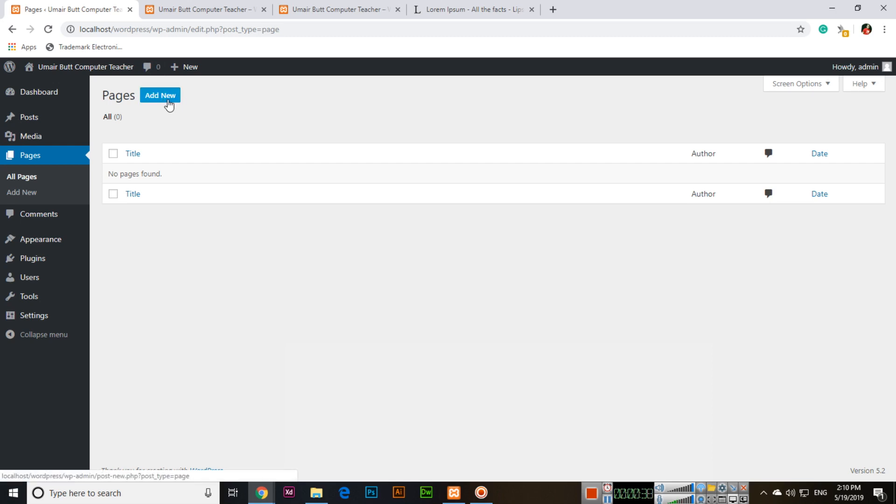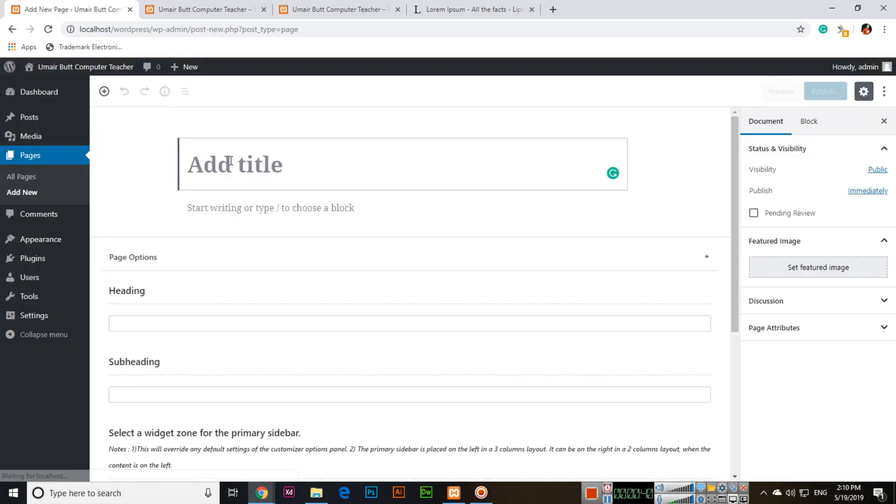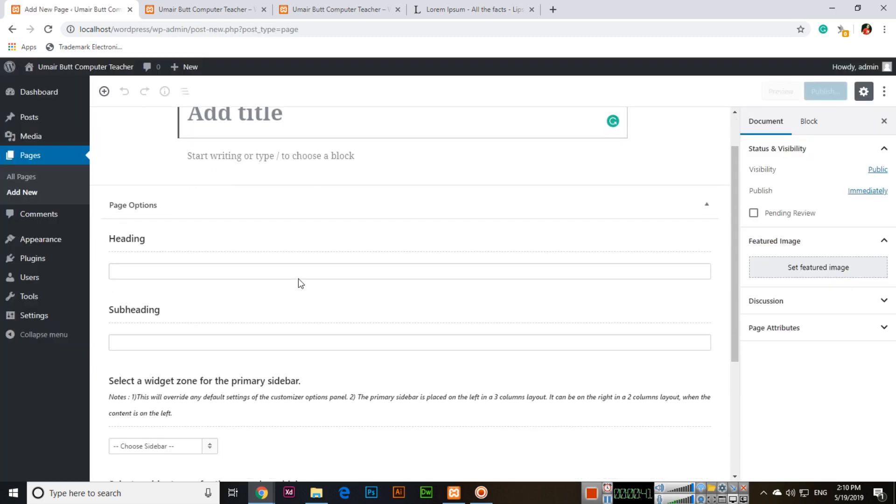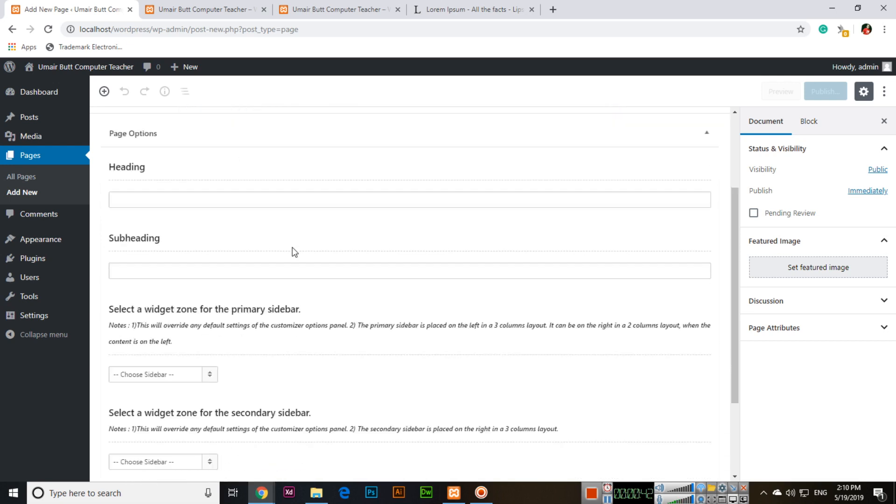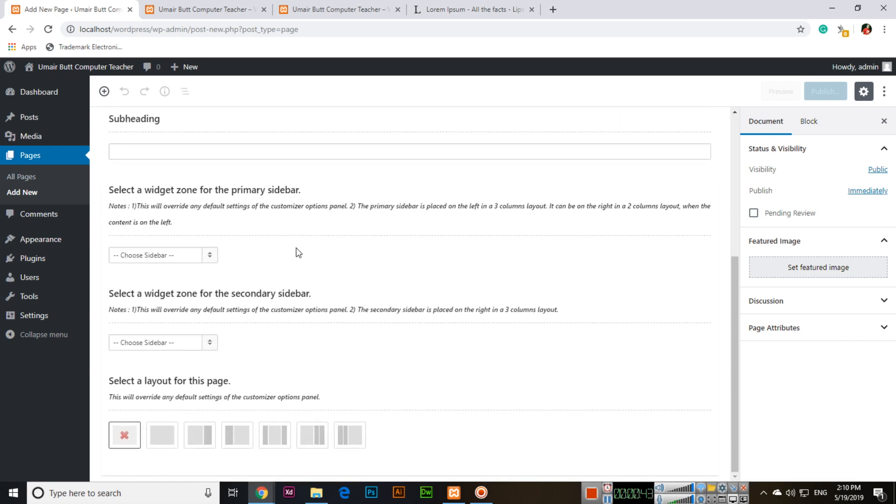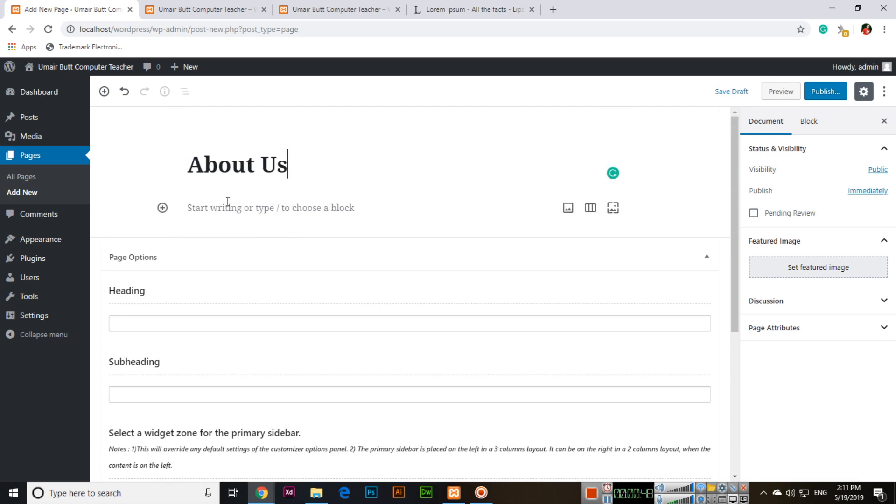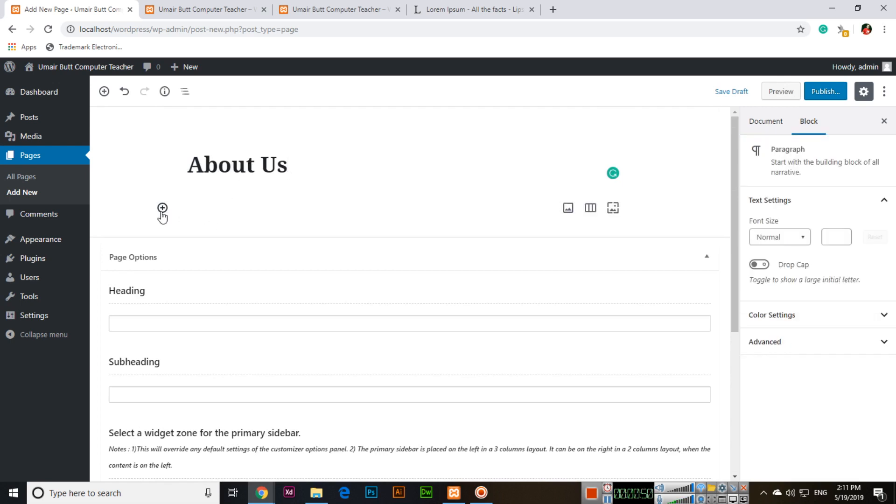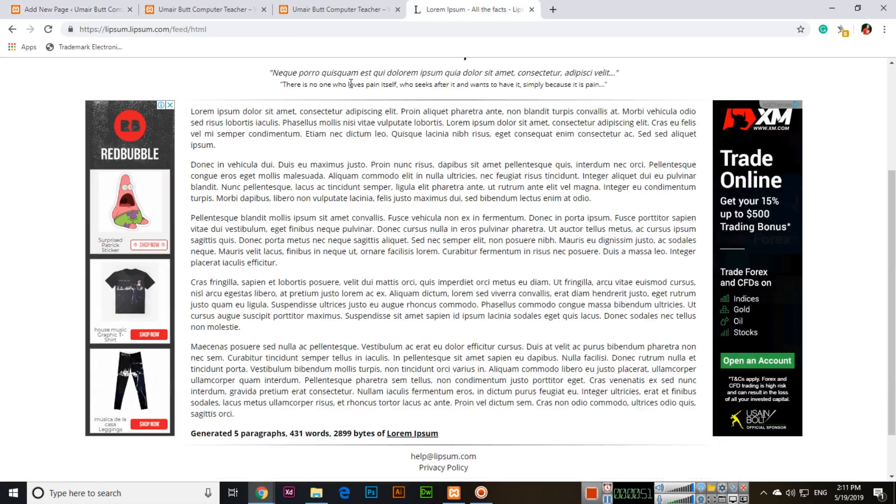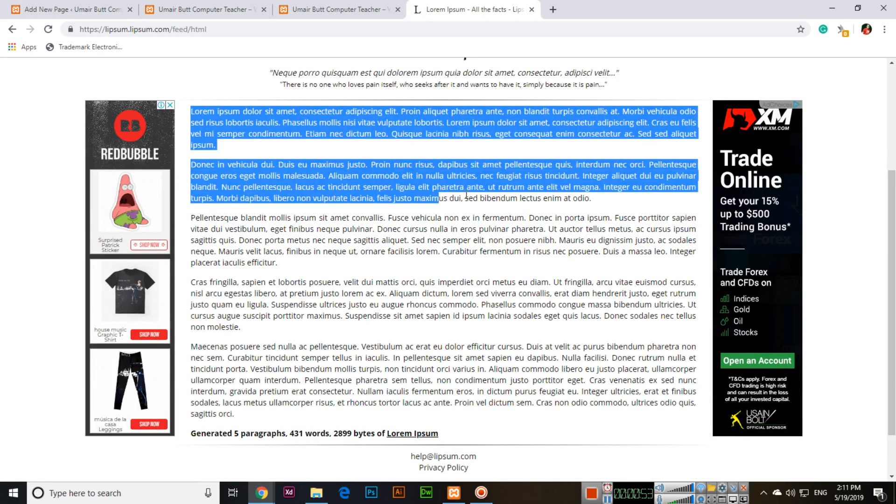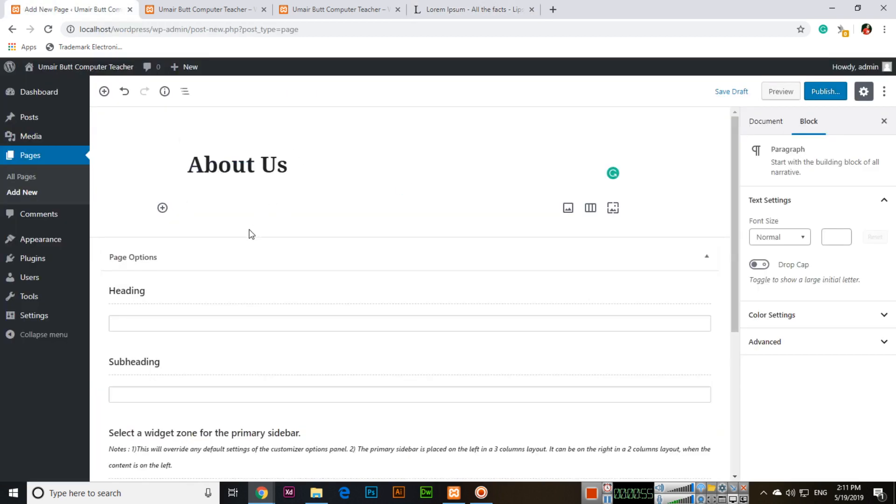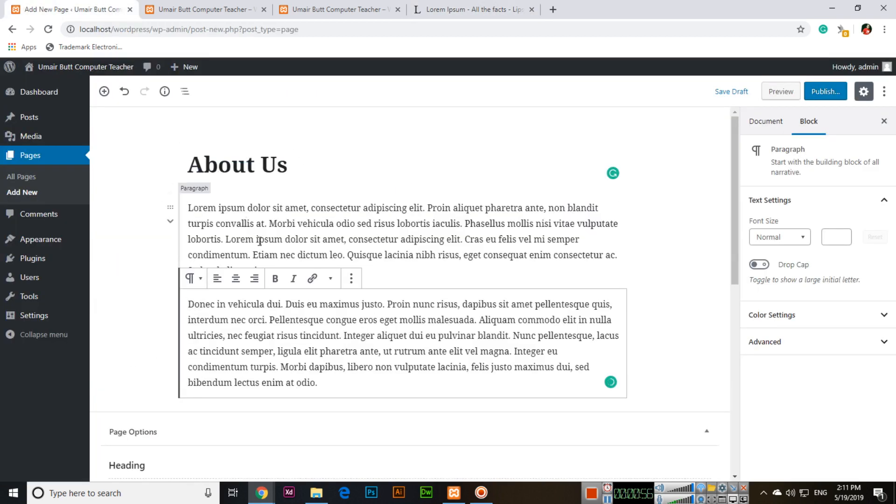So click on add new and here all other things are just like the post content. For example, about us. And here I will use this dummy content. You will obviously use your own content.